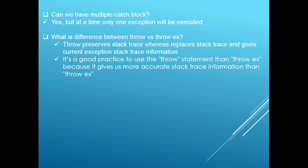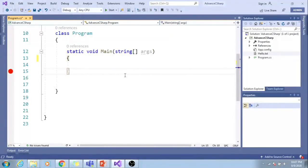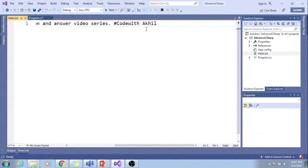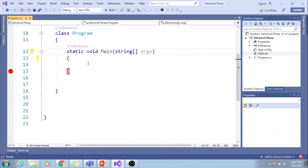Flipping to Visual Studio. This is our console application. In the interest of time, I created a text file. In the text file, I have written 'Hi guys, welcome to C-Sharp interview question and answer video series. Hashtag code with the kill.' I want to read this file from my console application.